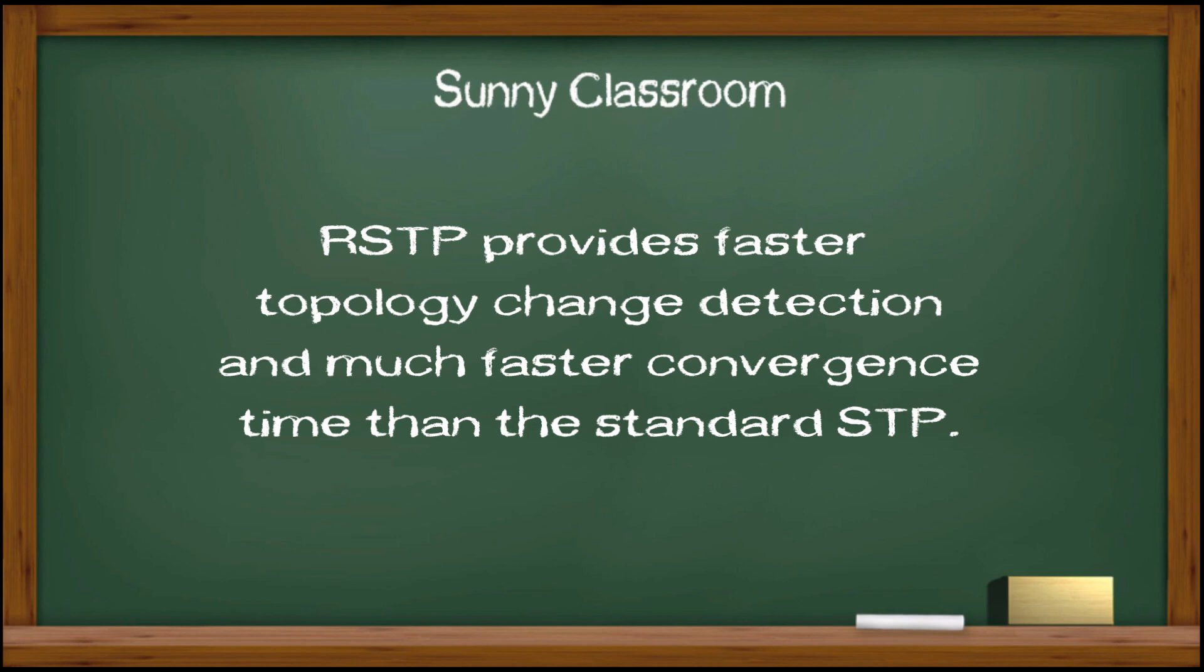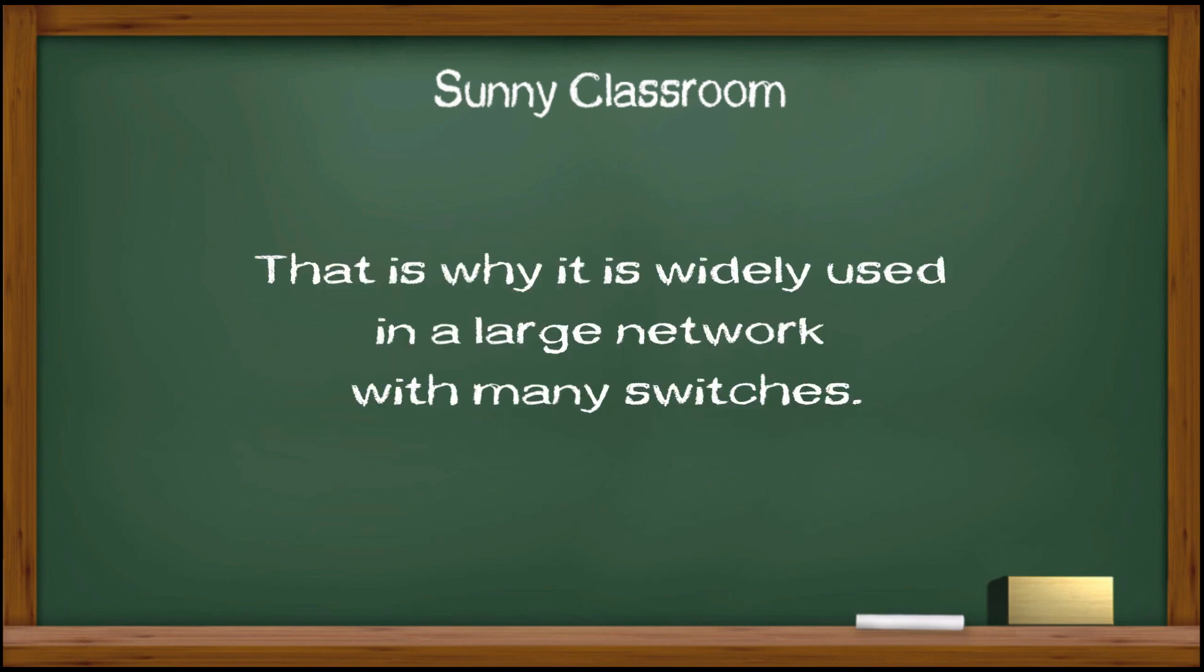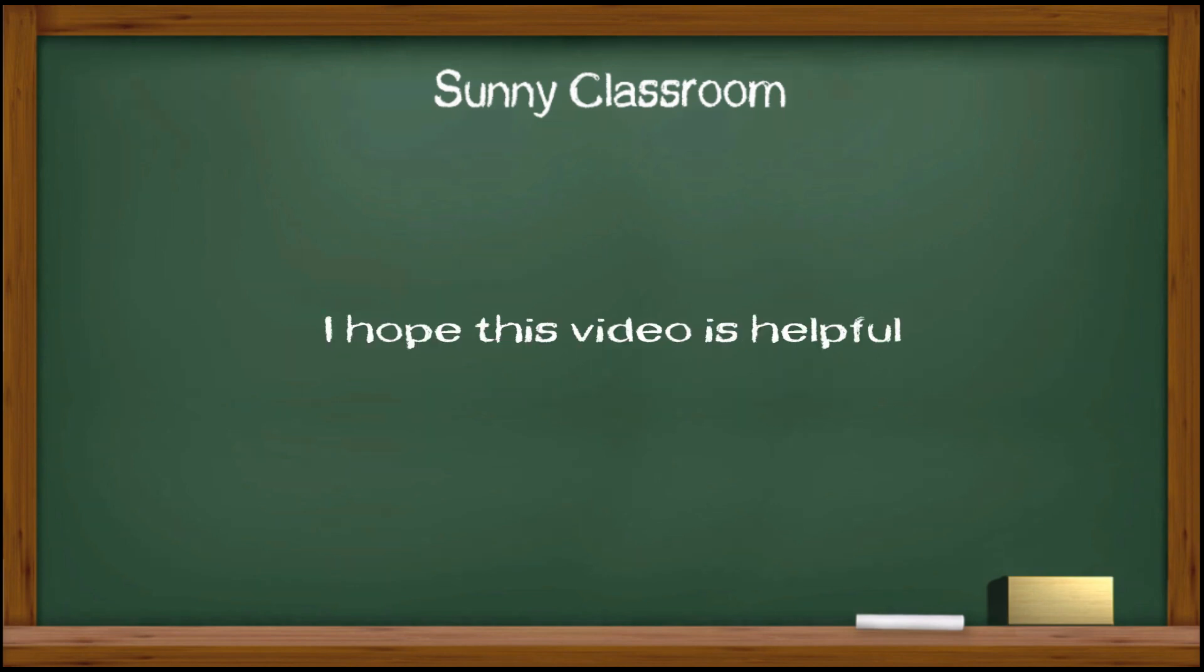Secondly, Rapid Spanning Tree Protocol provides faster topology change detection and much faster convergence time than the standard Spanning Tree Protocol. That's why it is widely used in large networks with many switches. I hope this video is helpful.